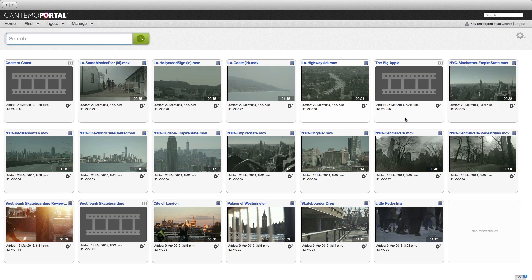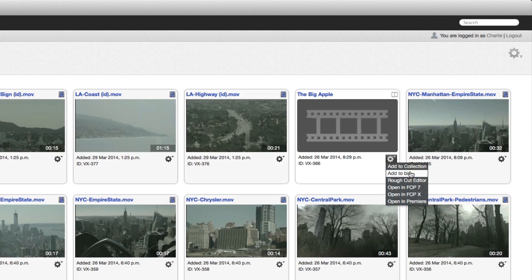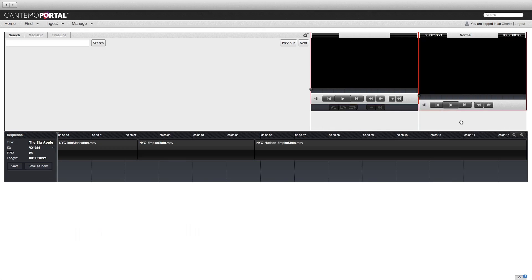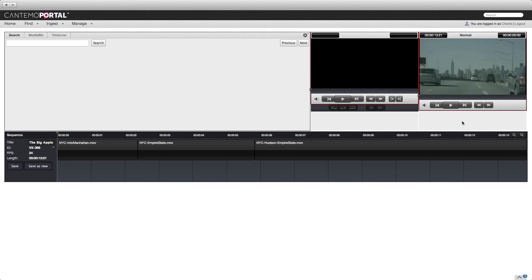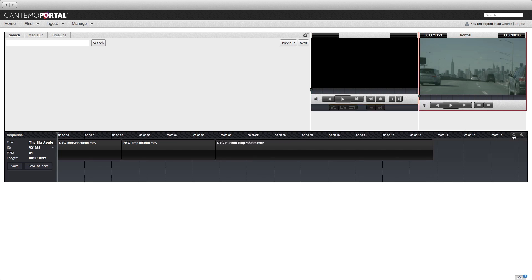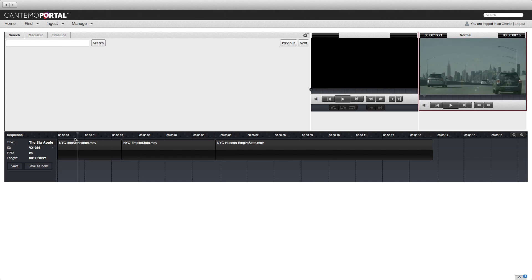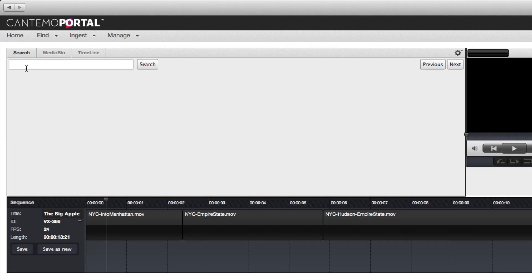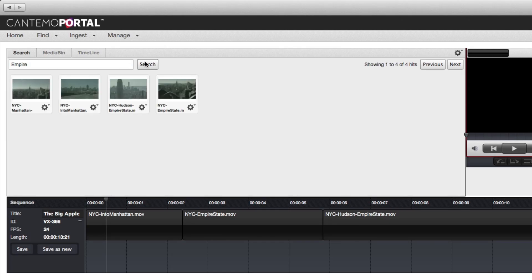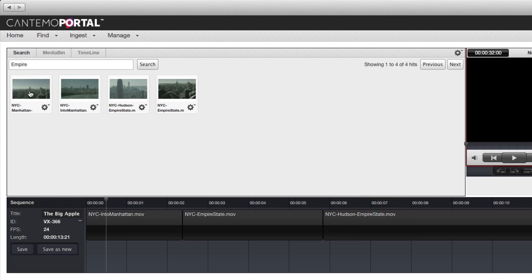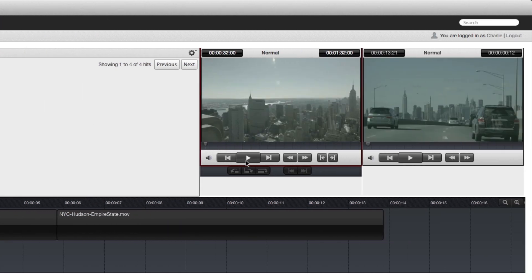To view an existing rough cut sequence, click the item menu and choose Rough Cut Editor. Click the clip to open it in the viewer player. Drag the playhead to scrub through the sequence. Use the search field to locate additional clips.